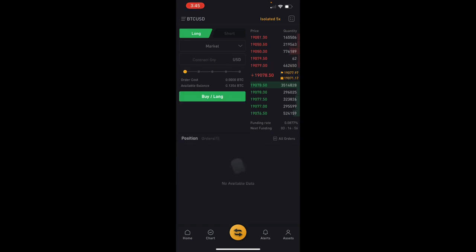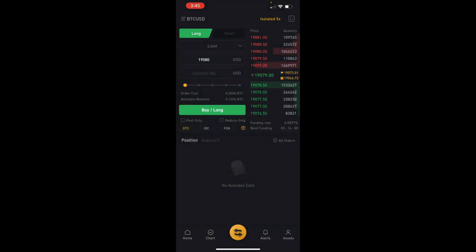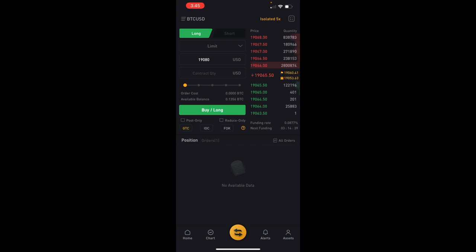Another thing about fees: if you're using market orders you're paying fees; if you're using limit orders you're getting paid fees. The fees aren't crazy, so don't start setting a hundred limit orders trying to collect payments — but it's worth knowing.